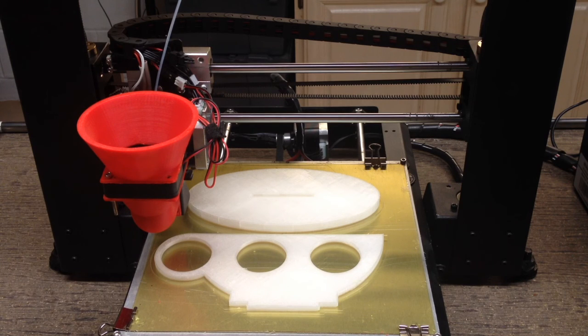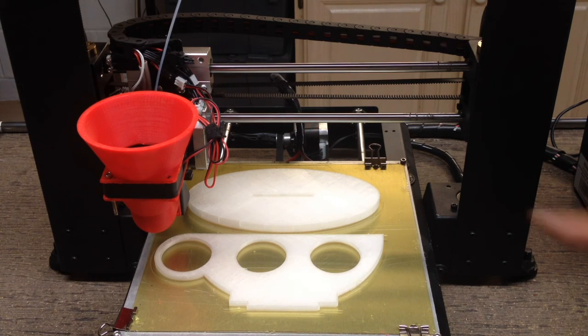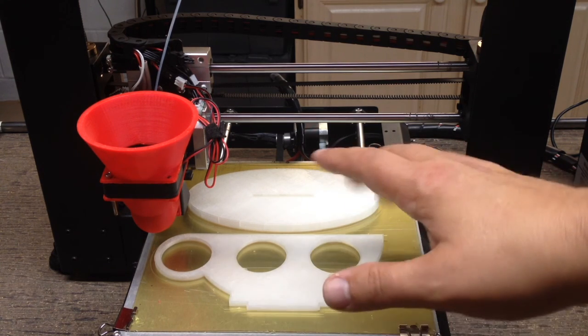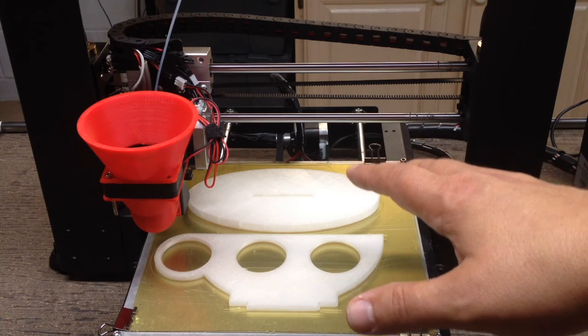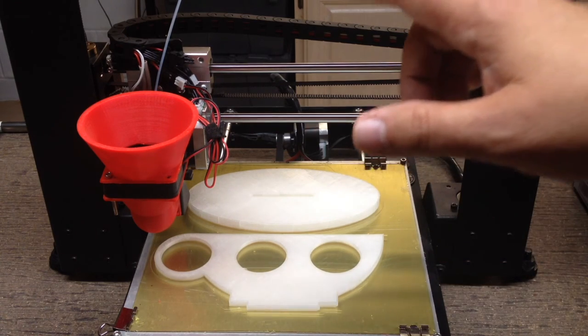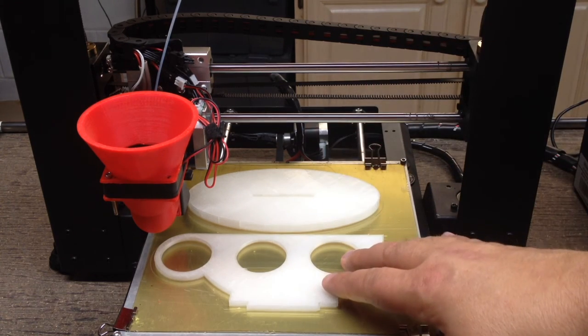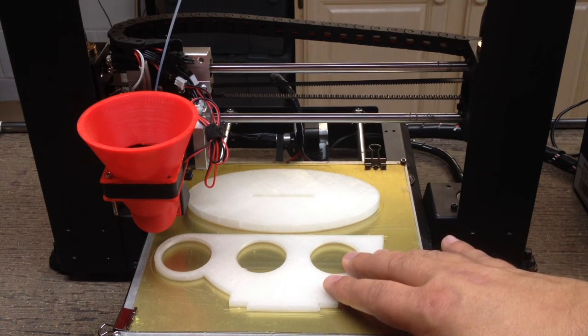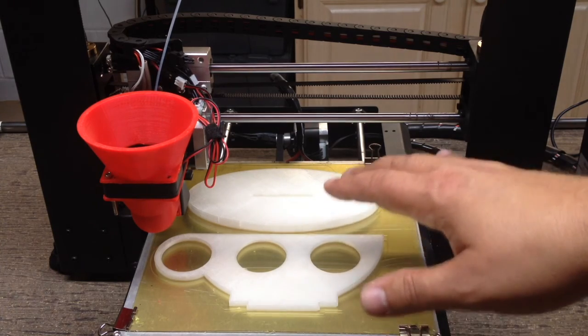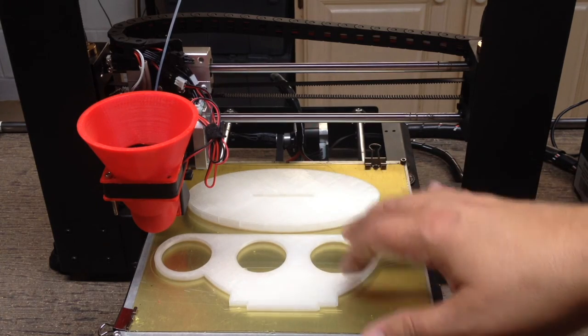Welcome to this episode of DIY3Dtech.com. In this episode we're going to take a look at printing this. So what is this you might ask? Well, this is a little bit inspired by a project Chuck Hellebuck did with regard to a K-cup holder.